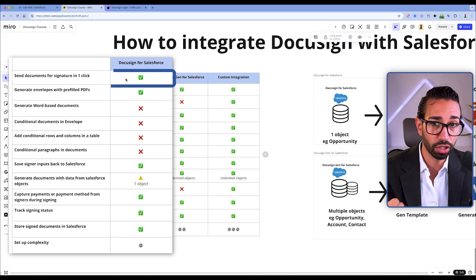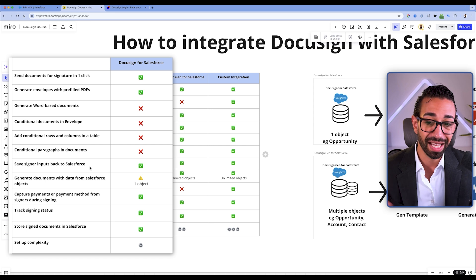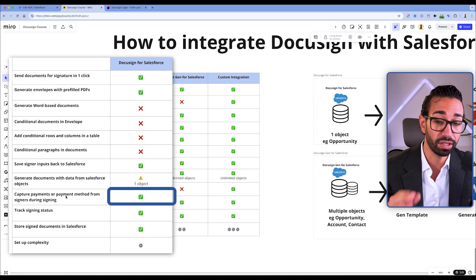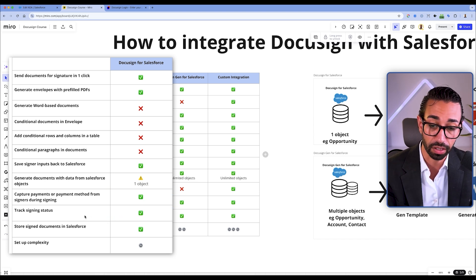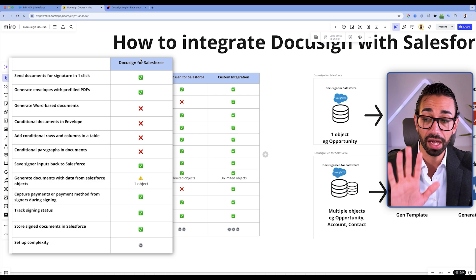There's also no way to conditionally add documents to your envelopes. For example, if your contracts need to contain an additional addendum based on the state your client lives in or the product you're selling, you'll end up having to create a different permutation for each possible scenario, making template management very complex. But you can still generate documents in one click for very simple documents, retrieve signer-entered data back into Salesforce fields, capture payments at time of signing, track signing status inside Salesforce, and store completed documents back inside your Salesforce records.